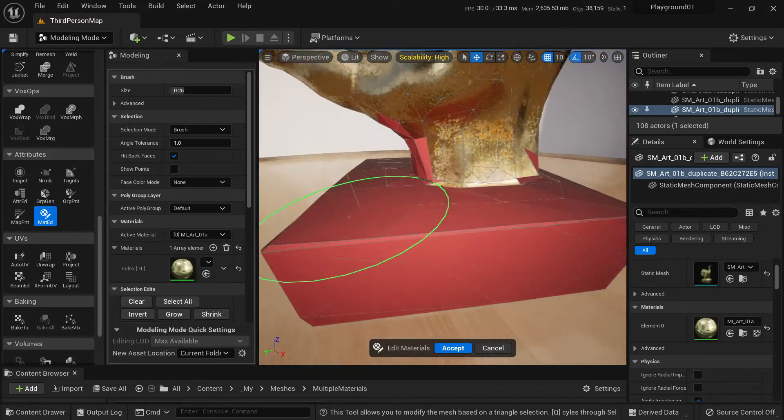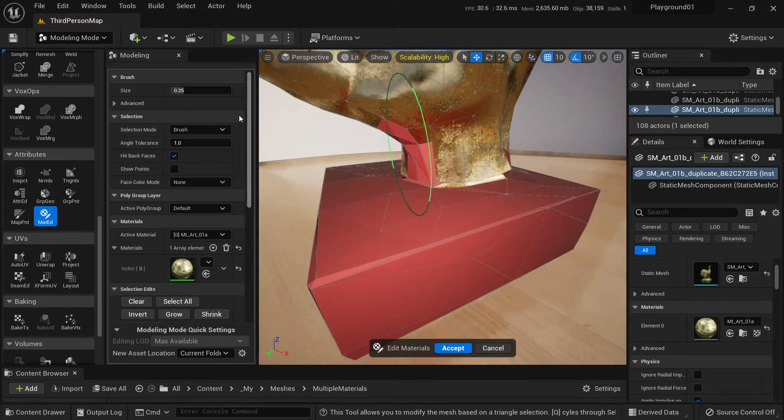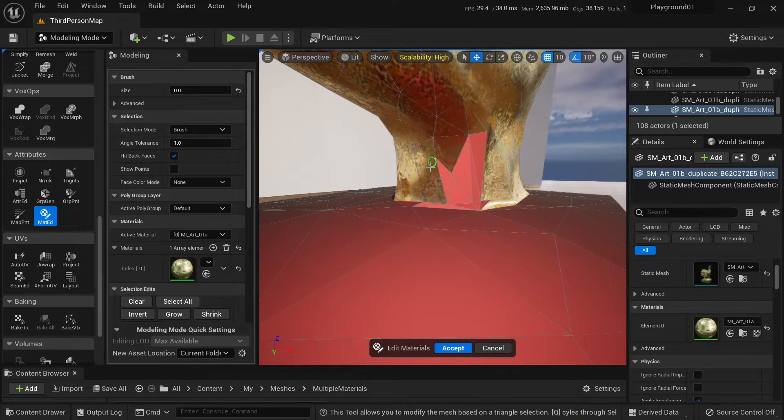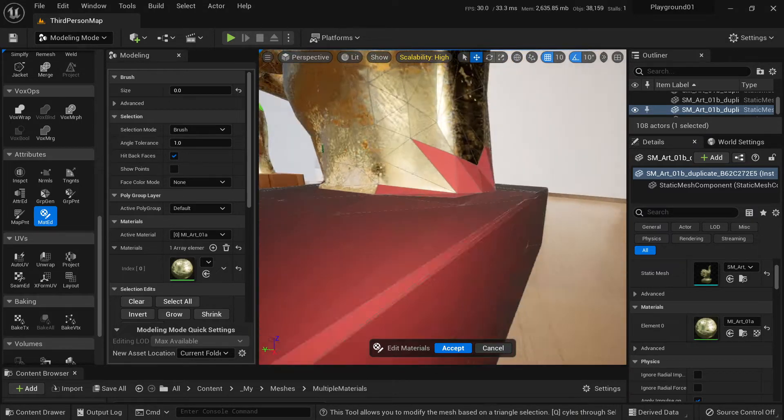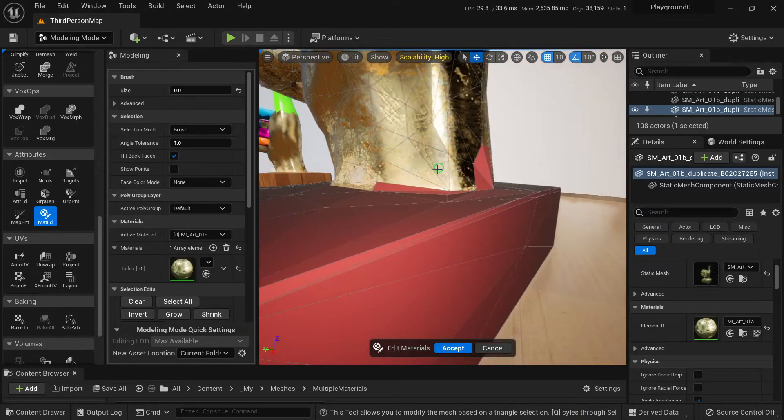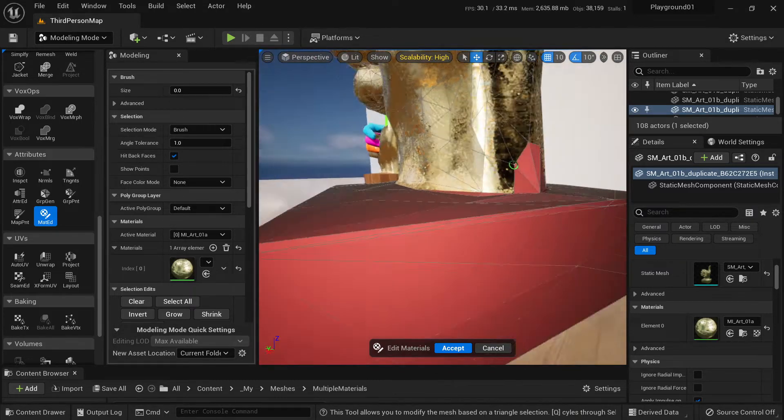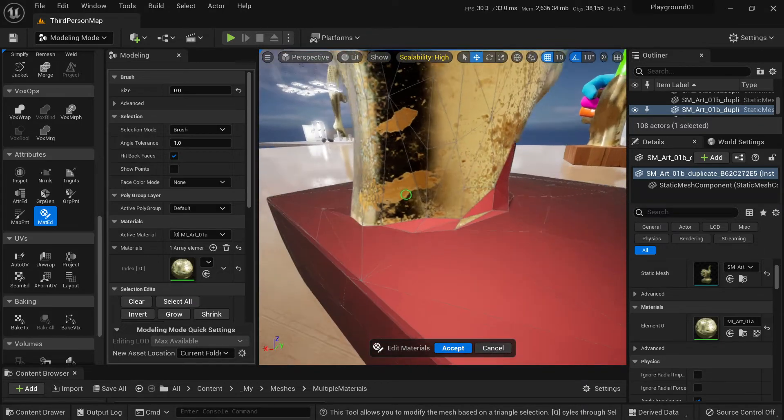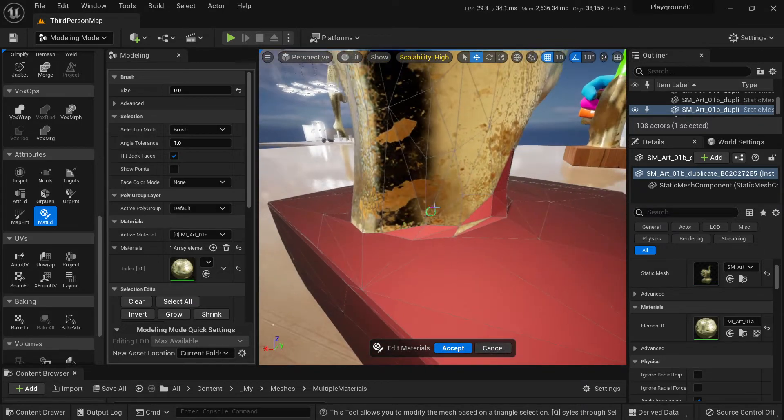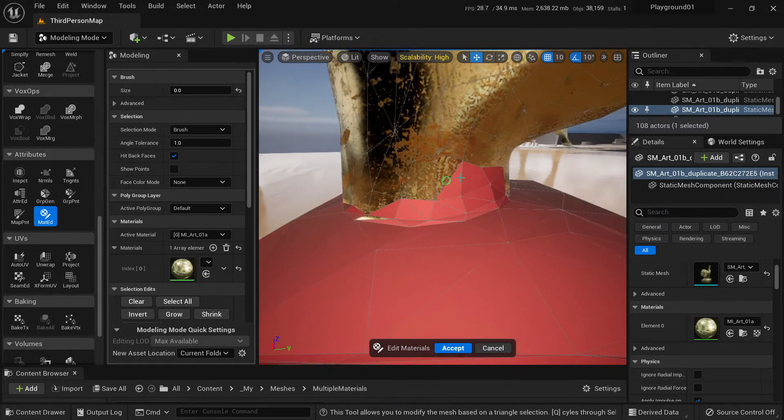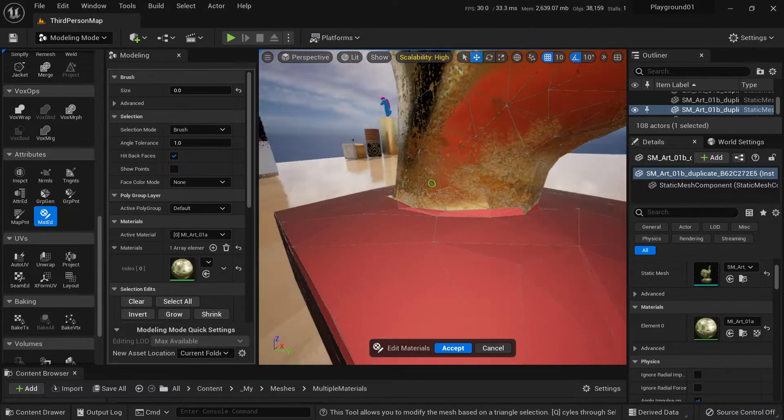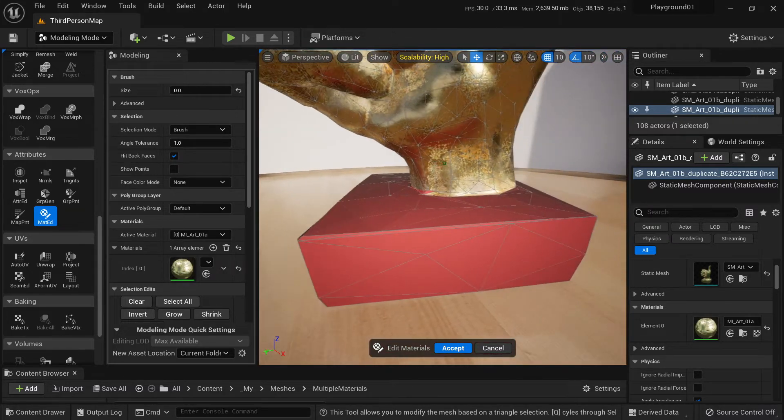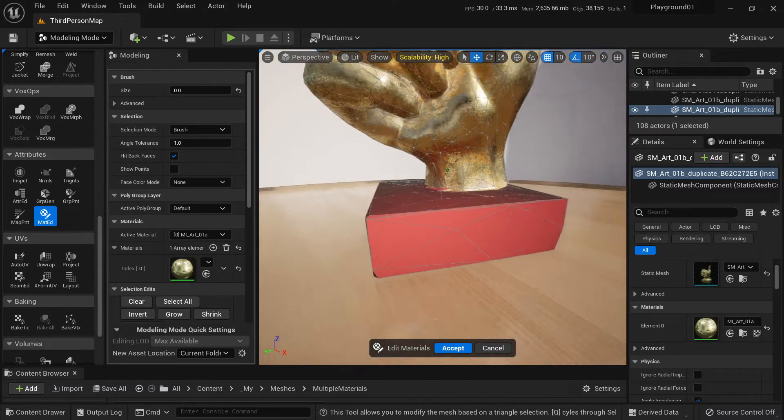Now we can remove an unwanted selection by shift left clicking. I'm holding left shift and left clicking on the mesh. So we have our selection. That's good enough.